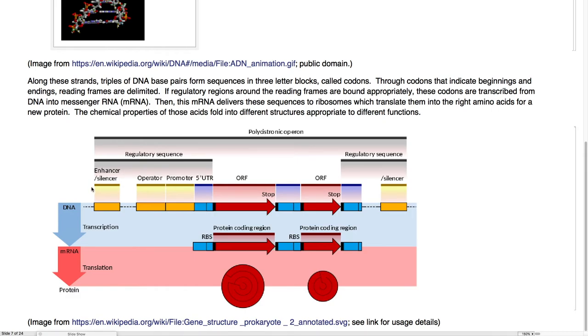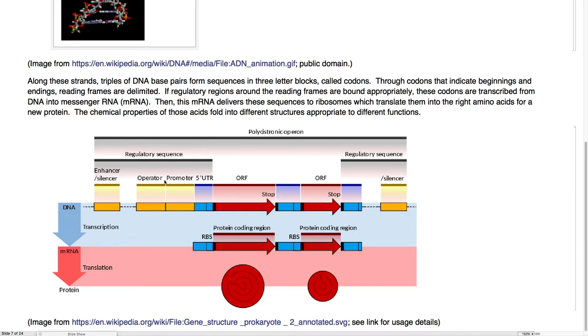This forms a kind of code that allows heritable information to be passed on. This strand here then becomes the basis for containing both the information that's translated into proteins, the workhorses of the cell,